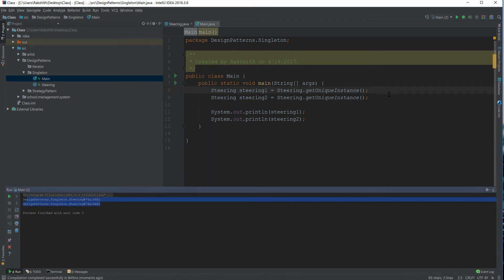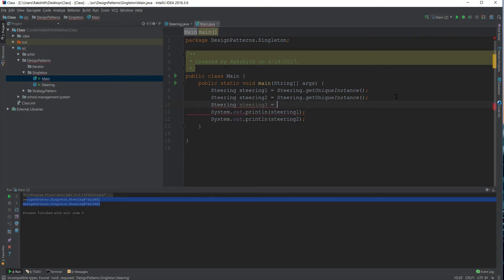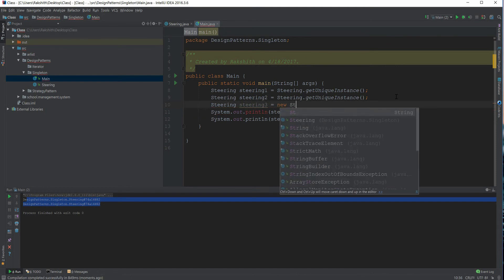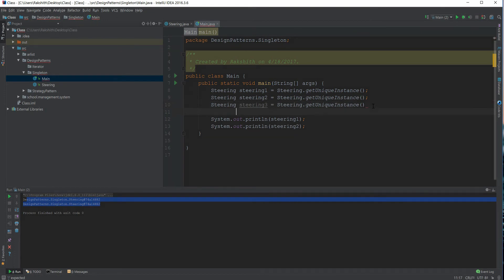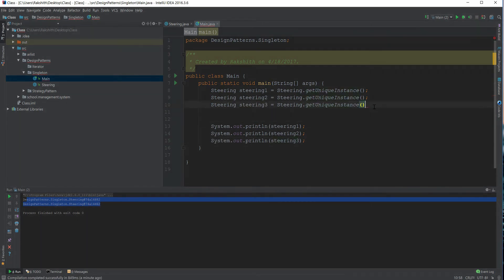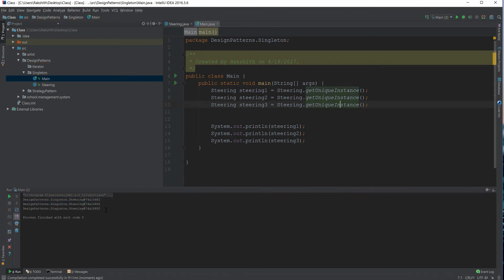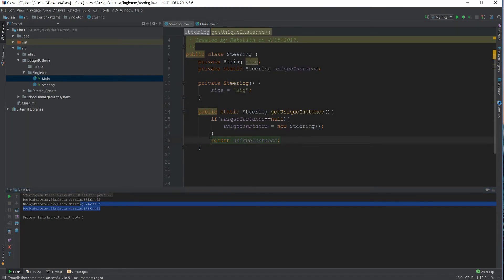Now if we go back to main and run it, we've achieved what we wanted. No matter how many times we call Steering.getUniqueInstance(), we get the same instance ID. Even if we try steering3 via Steering.getUniqueInstance(), we still get the same ID.